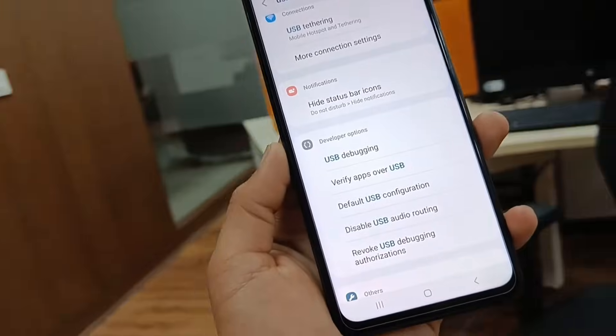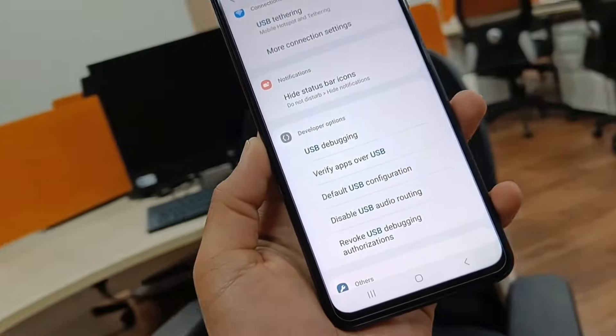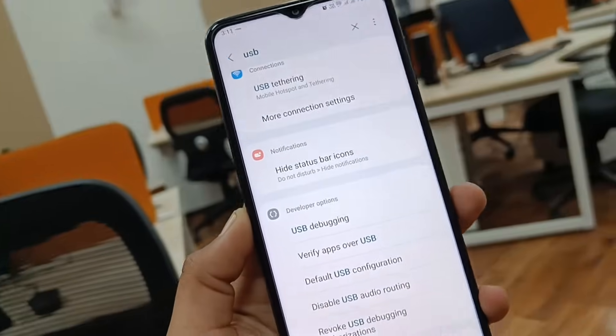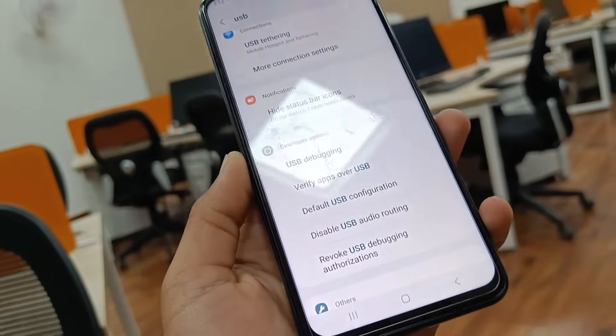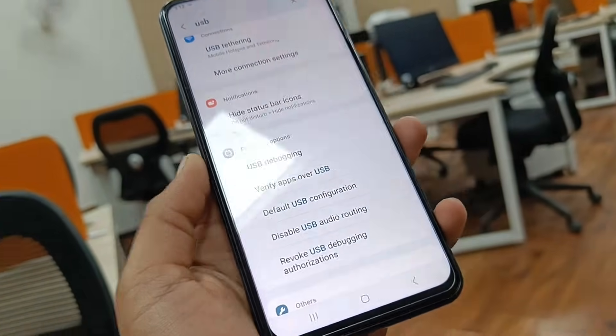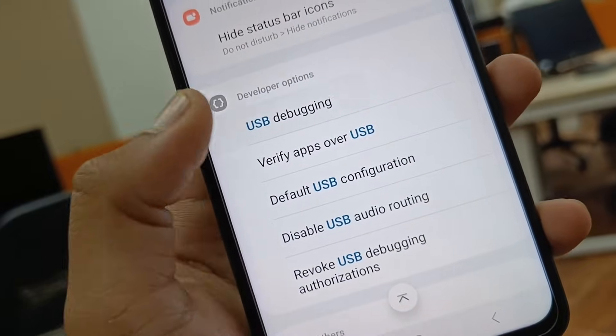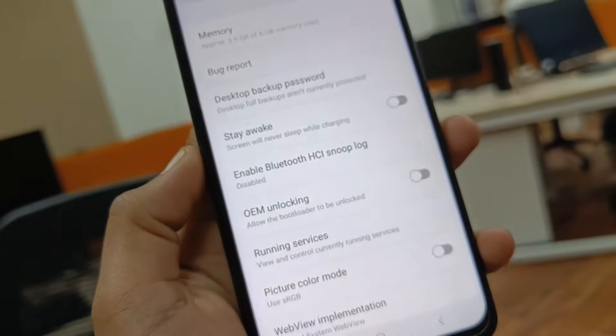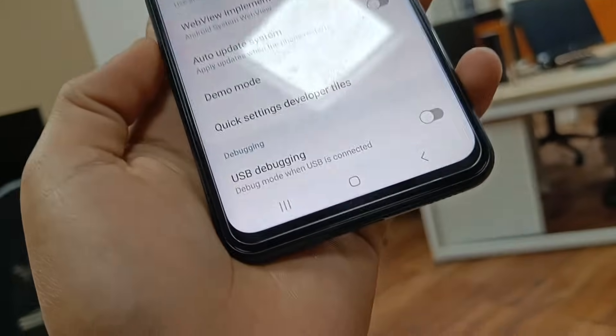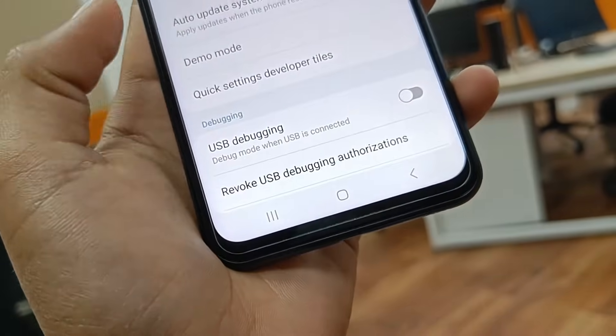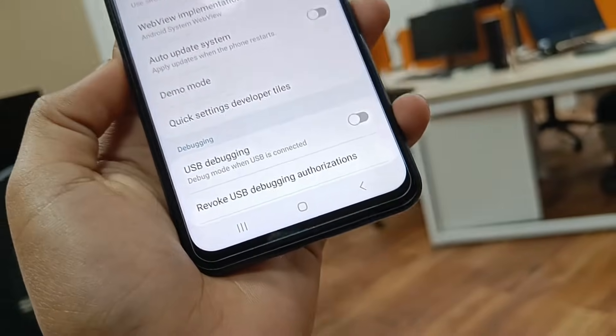As you can see, when I search for USB, it shows all the options related to USB. As you can see, here is the USB Debugging option. Tap on it and simply you can just disable it from right here. That's all for today, folks.